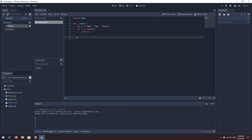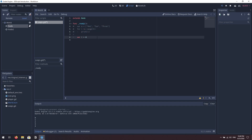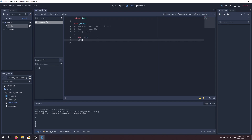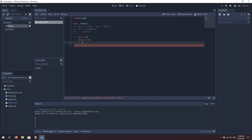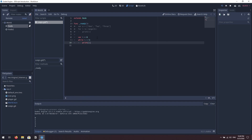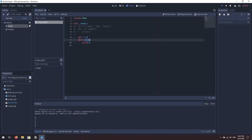A while loop will iterate over something until a specific condition is met. For example, if we have a variable i equals zero and we want to loop through a block of code while the value of i is less than five — while i is less than five we execute the following code. If I run this right now it will crash, because i equals zero and i never changes, so i less than five will always be true and the code will execute forever until the game crashes.